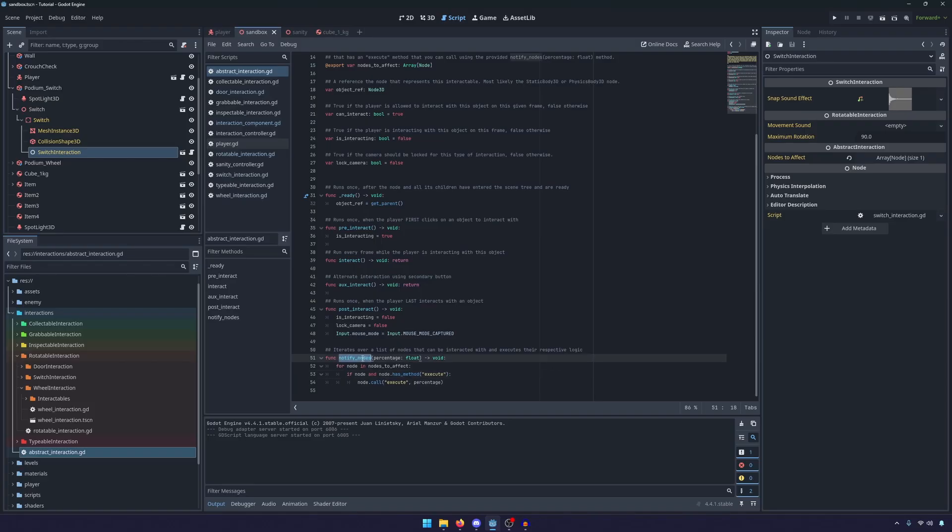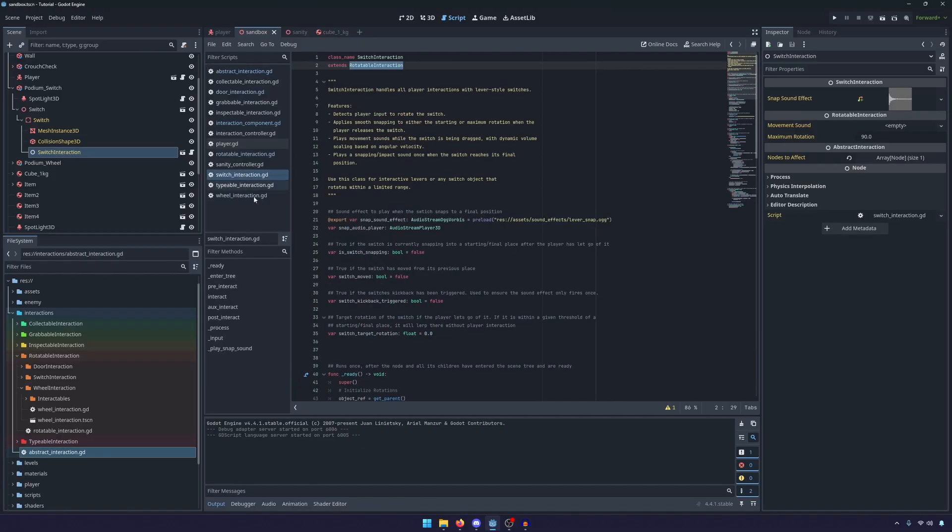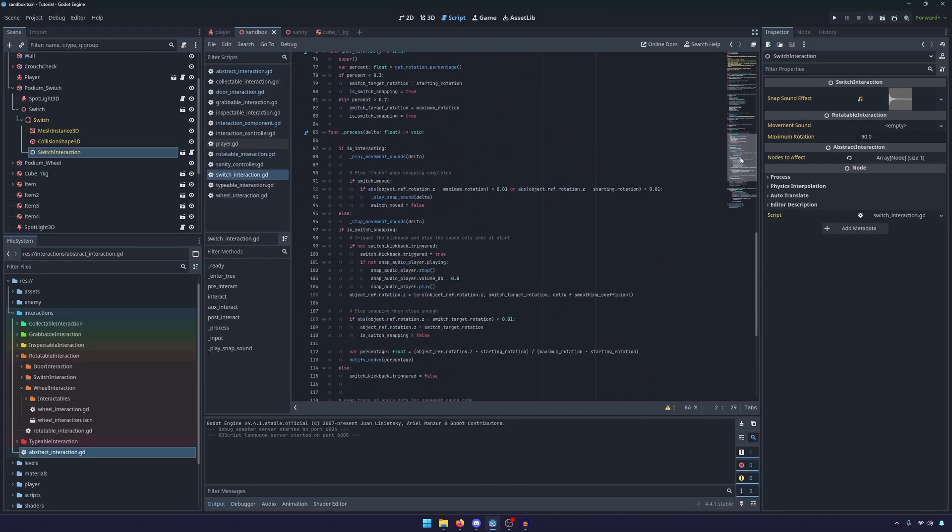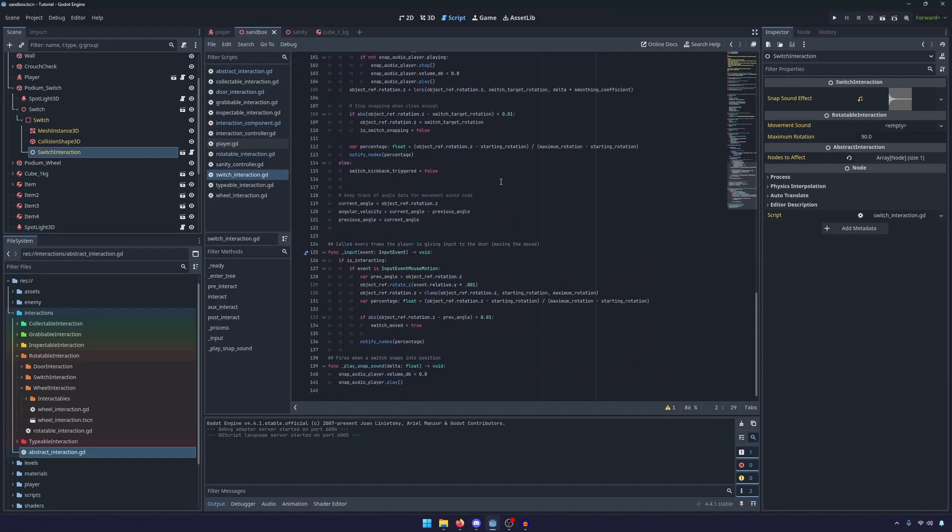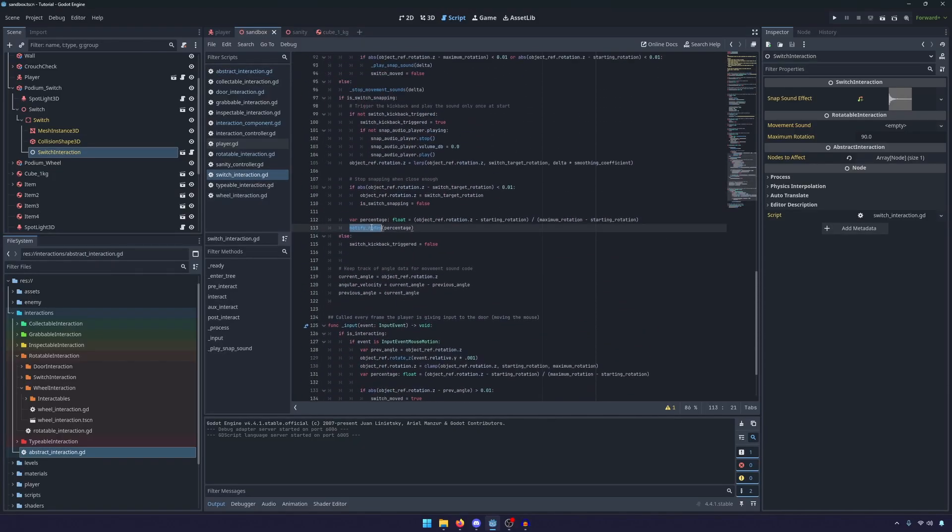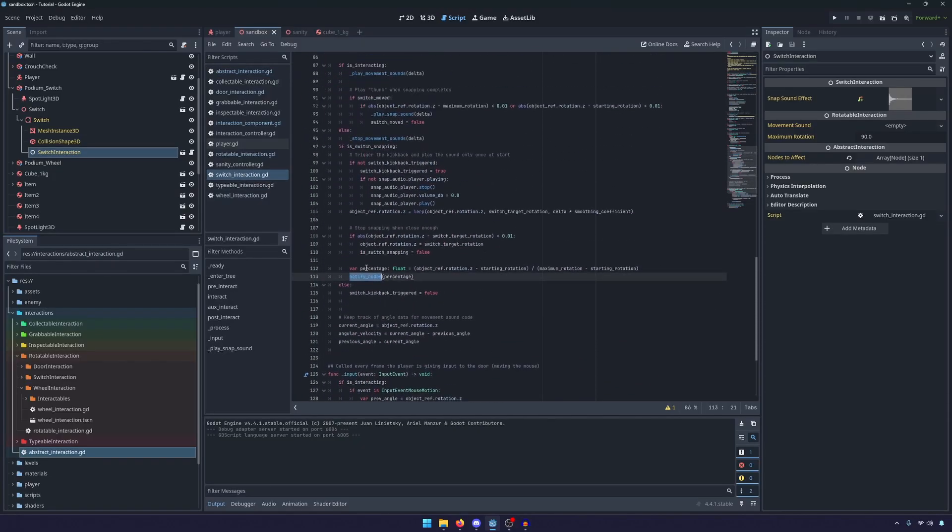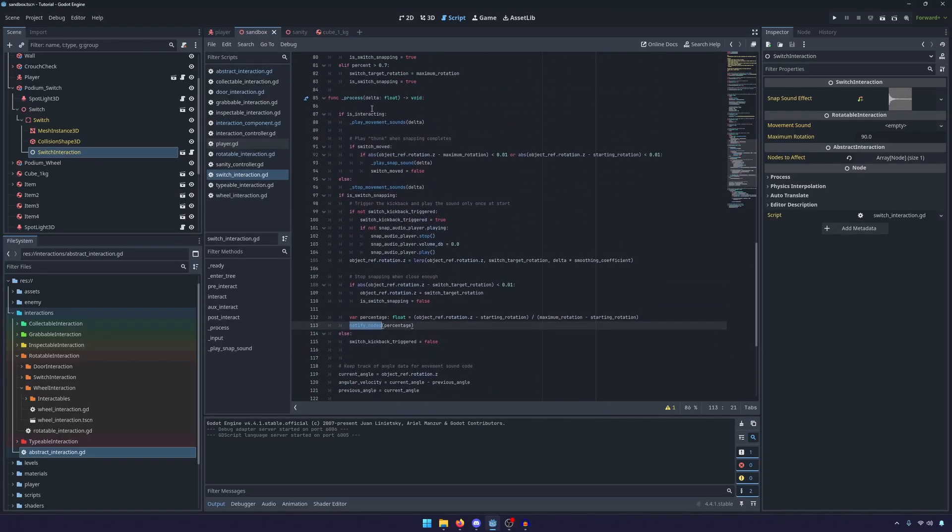This method and any of these methods here can be called by the child. So if we come down to the switch script you'll see that right here in the process function if we're pulling the switch it's still sending that notified node signal with the percentage.